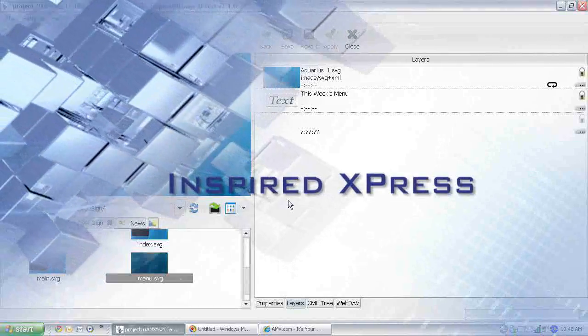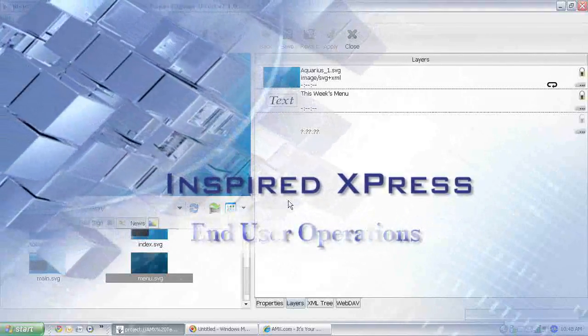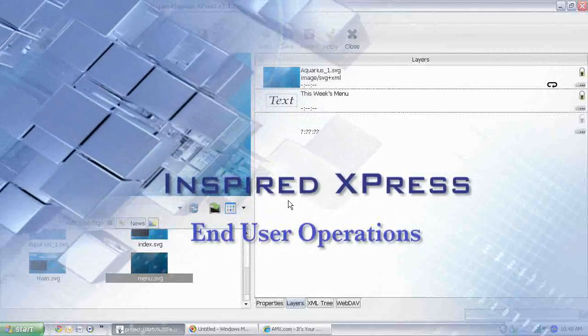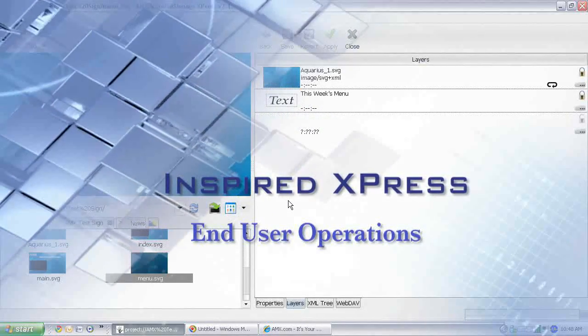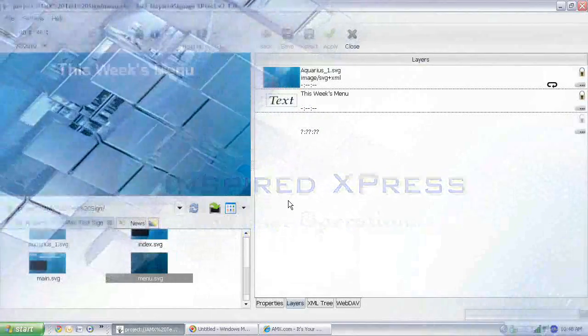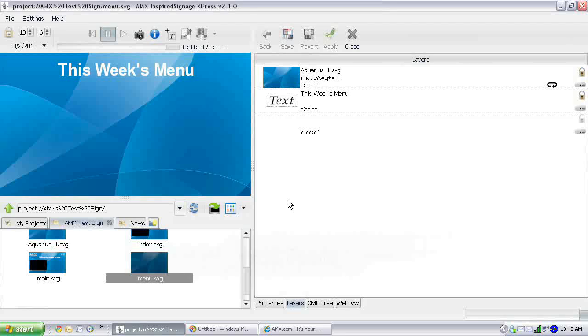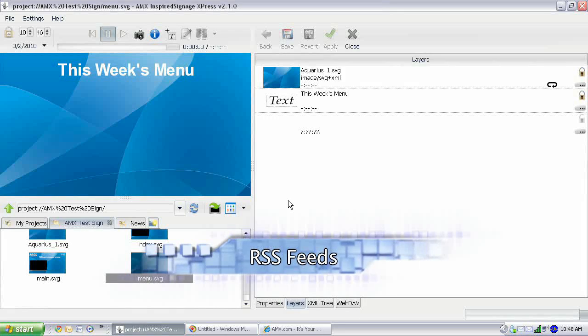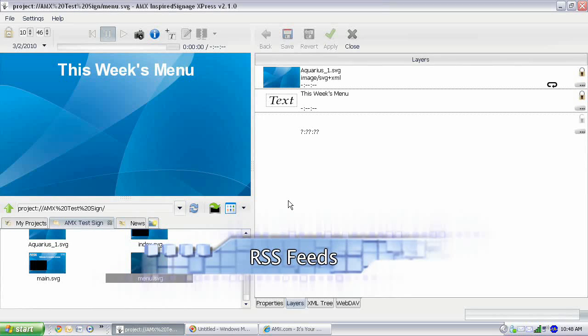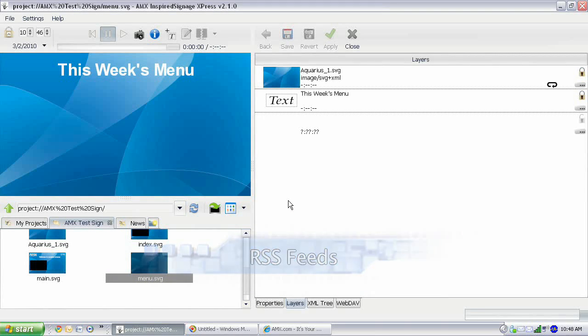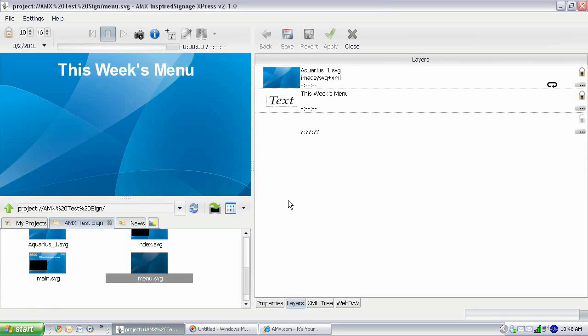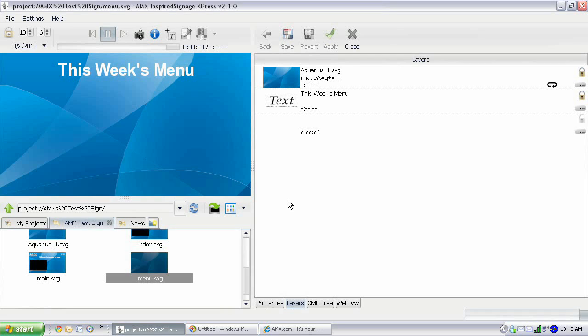Hello and welcome to another Inspired Express End User Operation Training video. Today we're going to be talking about RSS feeds. In Inspired Express, there are a lot of different ways that you can use RSS feeds, but they generally fall into one of two categories, depending on if you're linking to an RSS feed external to Inspired Express or if you're linking to an internal RSS feed. We're going to be showing you how to do both in this course, but we're going to start with using an internal RSS feed, or what's called an inline RSS feed.